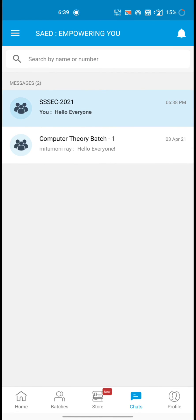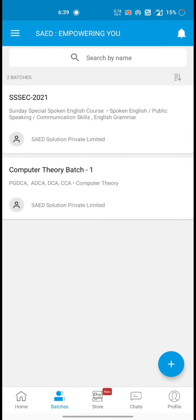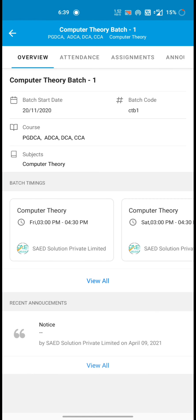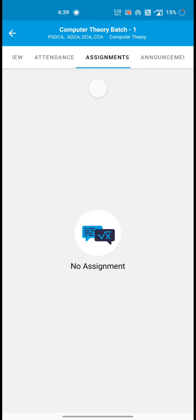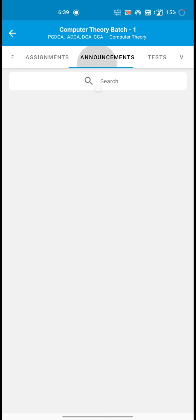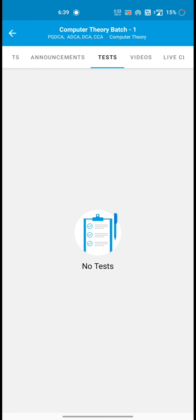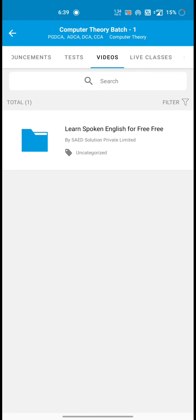And as you can see, I have another batch, computer theory batch. I will go to this computer theory batch too. Then here you will see attendance, assignment, announcement, test, videos.